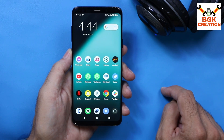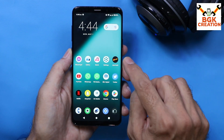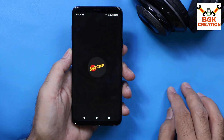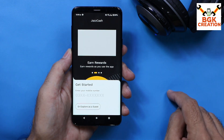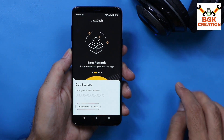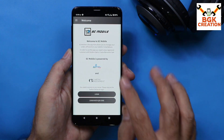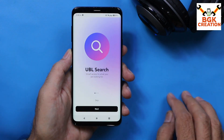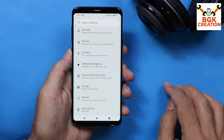I just didn't check whether banking applications run on this ROM or not, so I will check that now. First, I will try to open Jazz Cash — this is the number one banking application. Let me allow the notification. Yes, the first banking application opened perfectly without any problem. It seems like all banking applications will be working with this ROM.